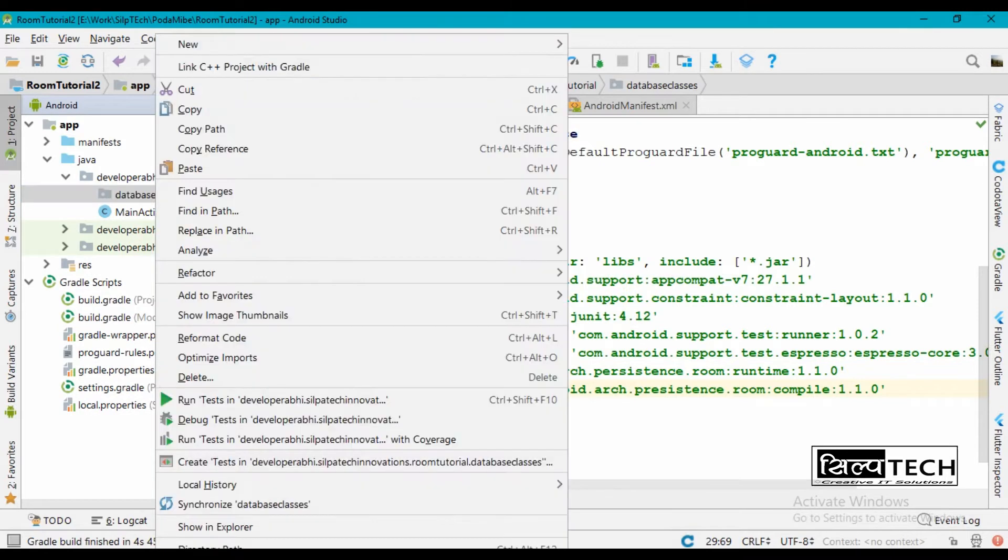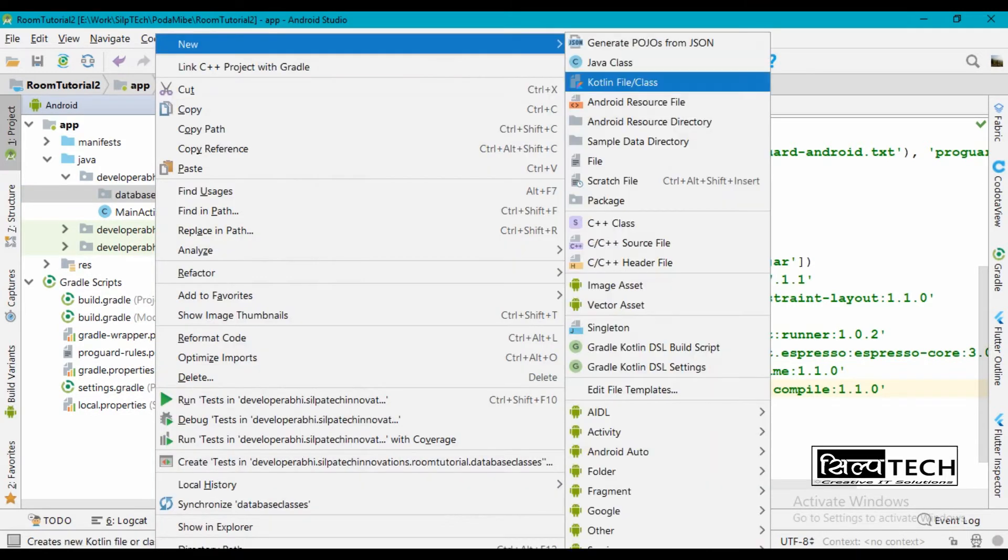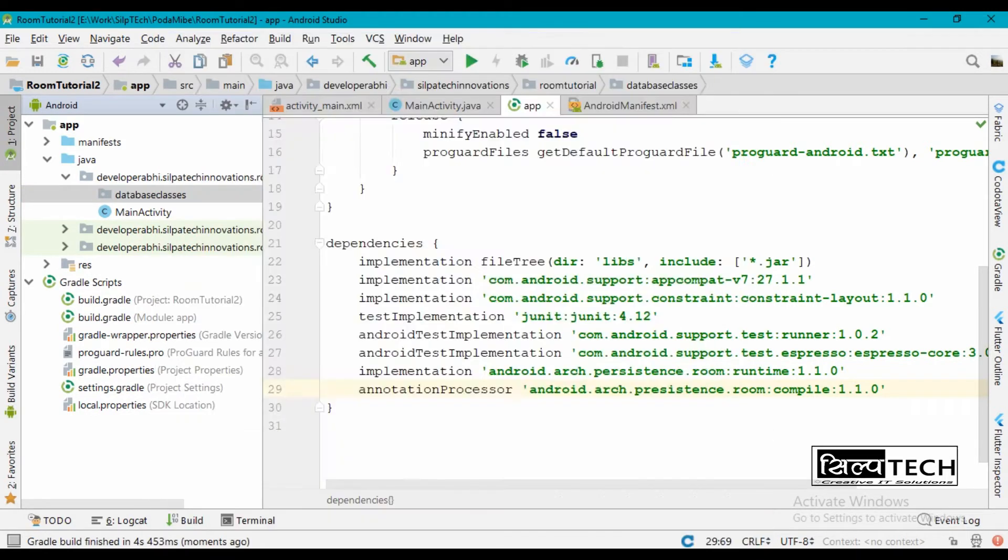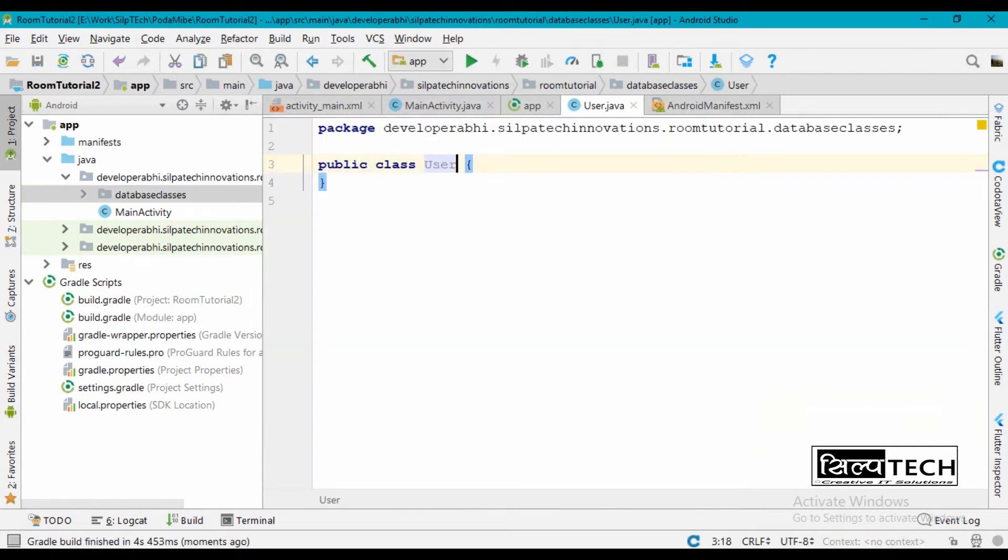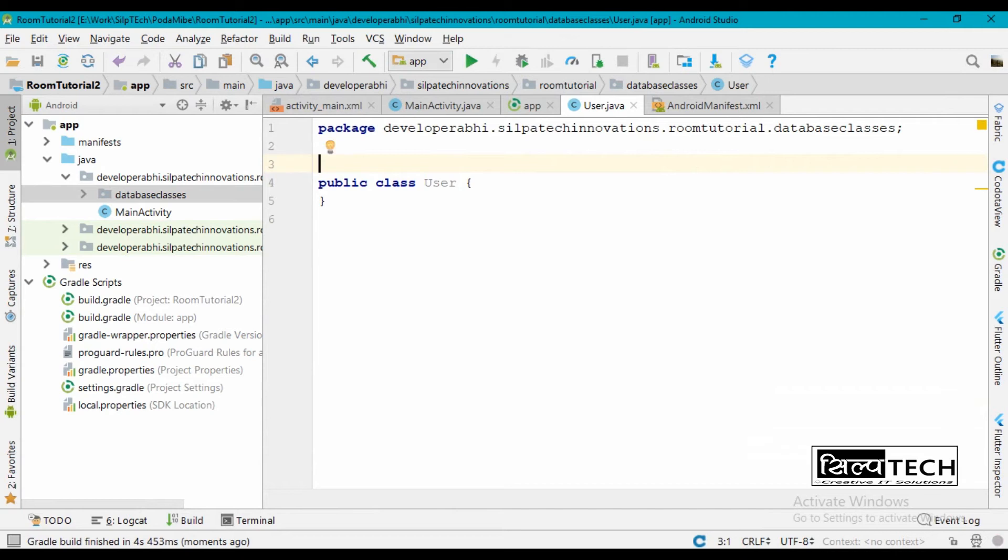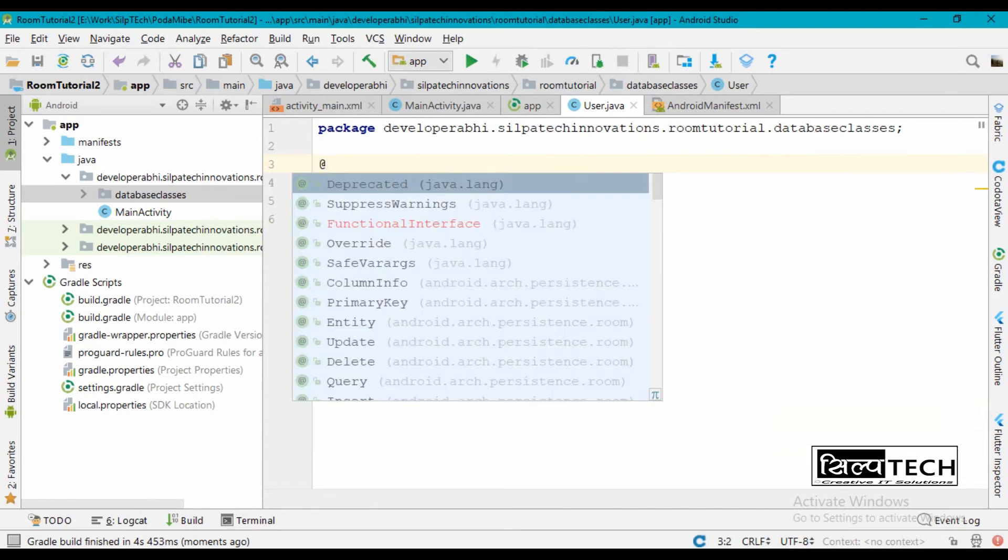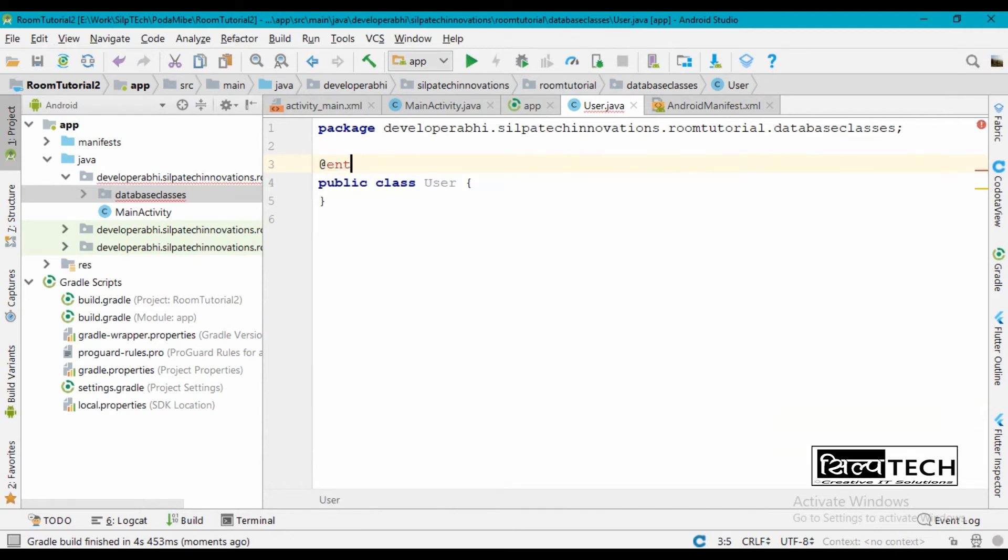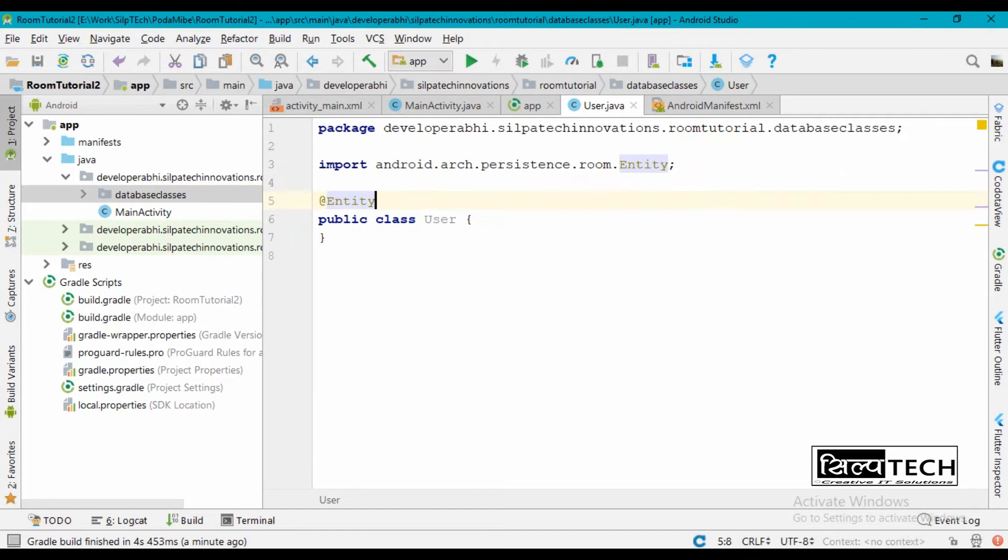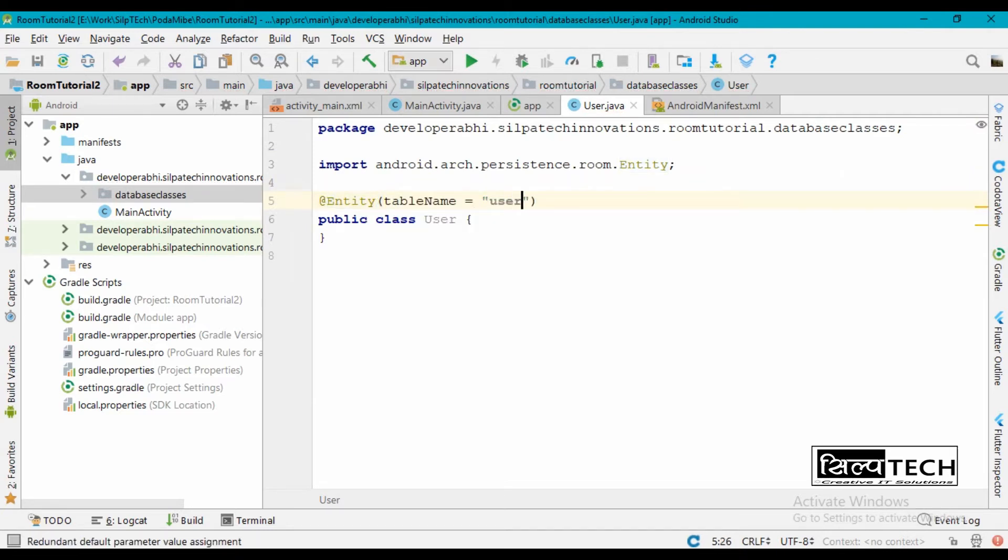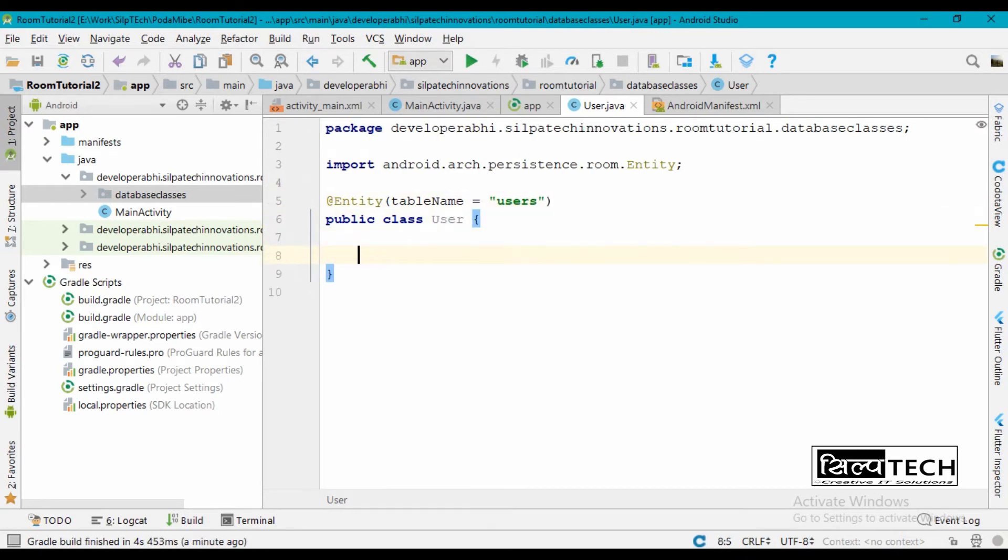So inside this we'll first create our entity class. Let's name it User. Inside this User, let's first give an annotation here for entity and this will have a table name. So this table name can be users and inside this we are going to have our components.